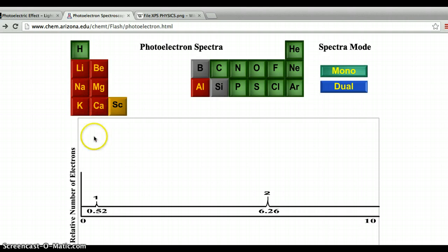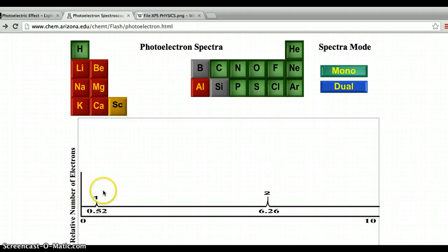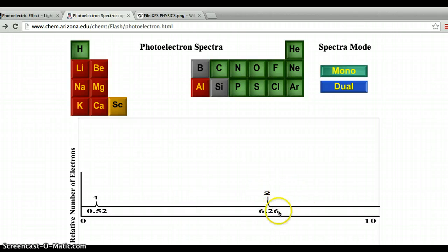If we move on to lithium, we would expect to identify three electrons, and here we have them. The electron with the lowest binding energy is actually the electron farthest from the nucleus — this is the 2s¹ electron of lithium. The electrons with higher binding energy are the 1s electrons of lithium.